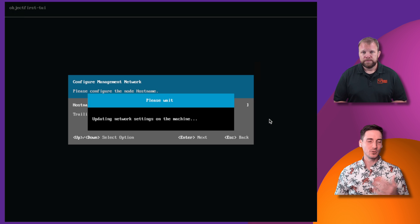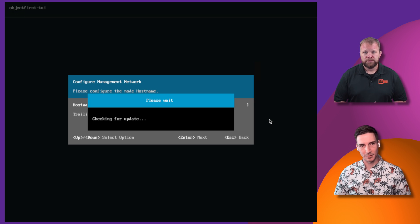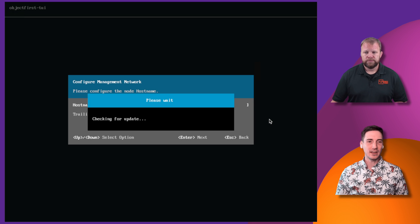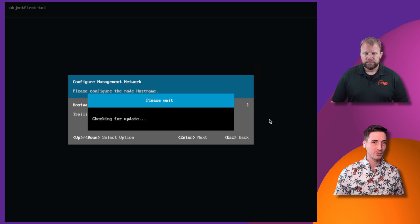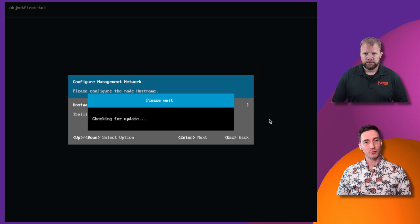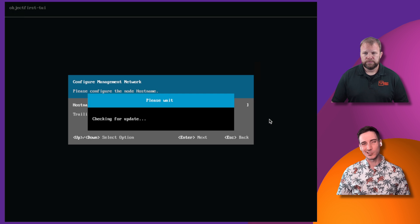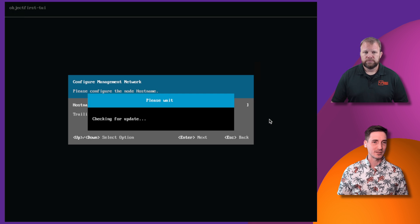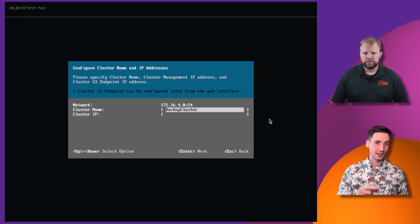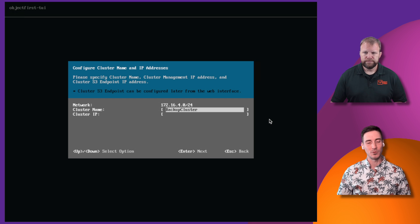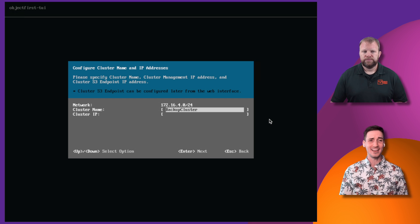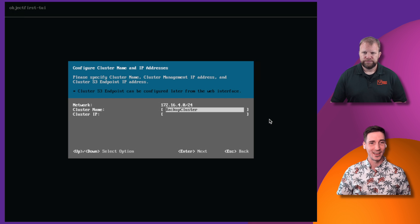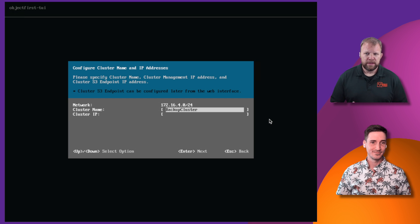Now, I do want to mention here, as it goes through this update process, if at any time, either during your hardware configuration or the software install here, you run into any problems whatsoever, go to our website, objectfirst.com, click the support tab and get in contact with customer support. And we will be more than happy to walk you through any trouble spots you might hit along the way. Absolutely, Anthony.